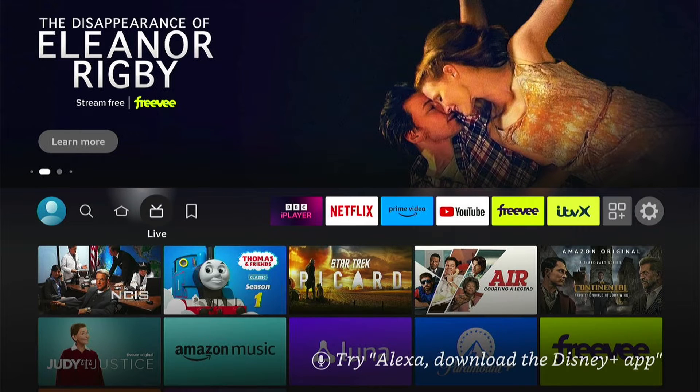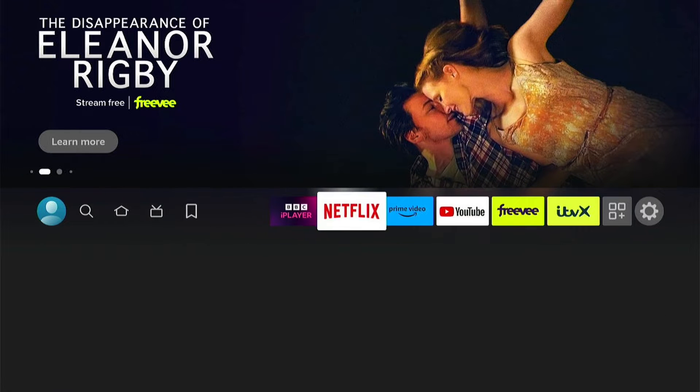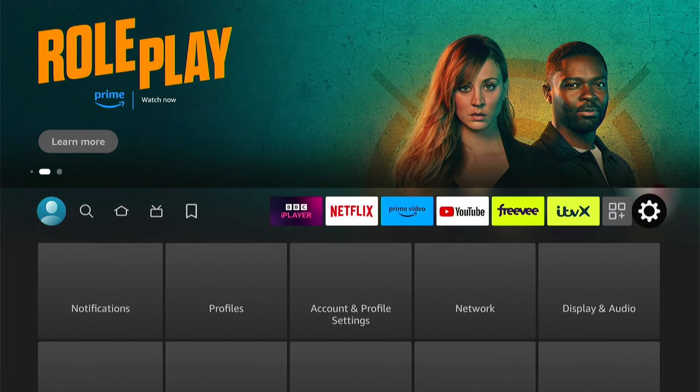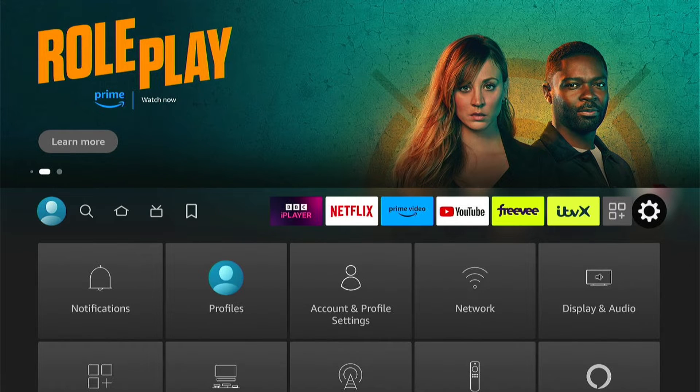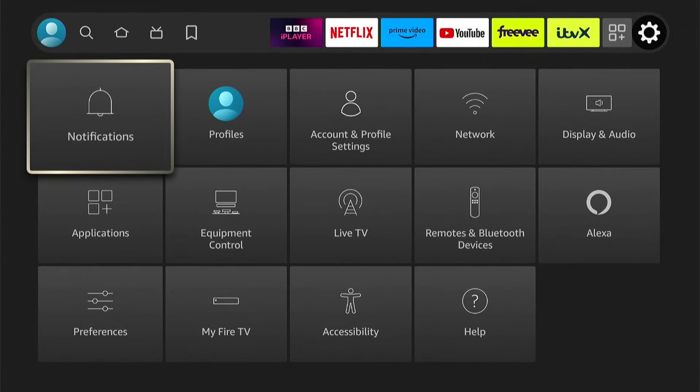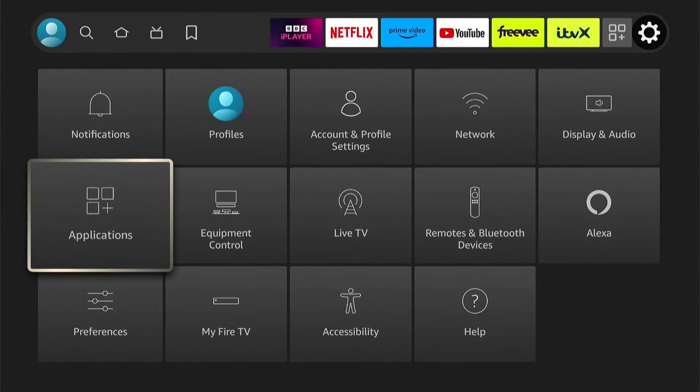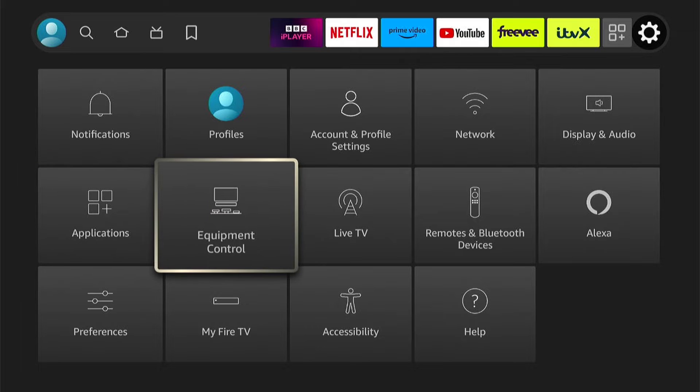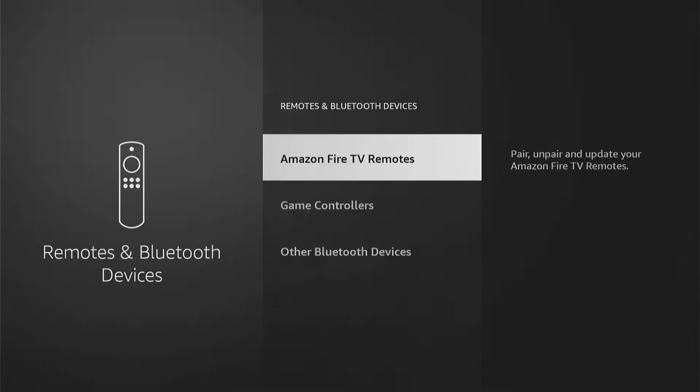So if your volume isn't working, you want to come all the way right until you see this little cog logo. Then come all the way down and select Remotes and Bluetooth devices.